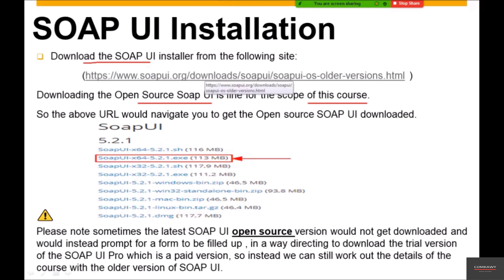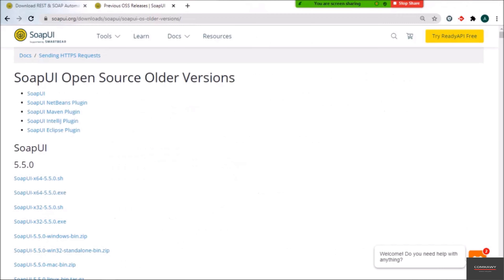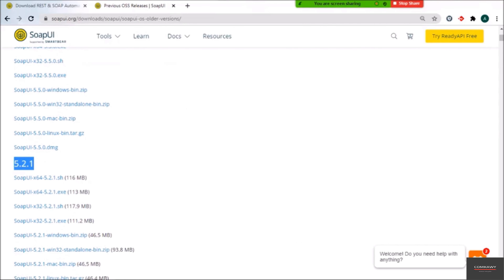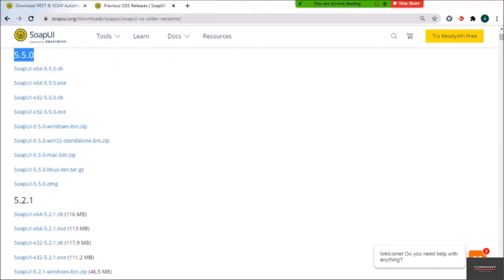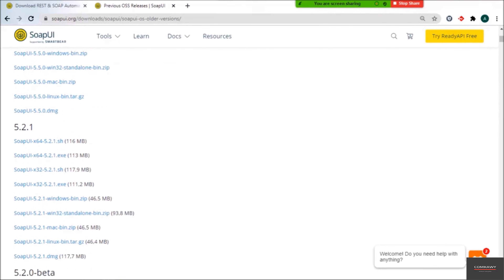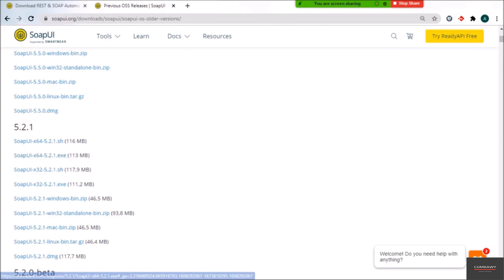On clicking the URL, we will be navigated to the open-source SoapUI download page. It shows version 5.5.0 as well as version 5.2.1. I have found 5.2.1 to be pretty stable and I've been using it, so I would recommend this particular version. However, it's up to your discretion — you can also go with the 5.5.0 version. For download, based on your operating system, since I am on a 64-bit Windows machine, for me it is the SoapUI x64 5.2.1 EXE installer.